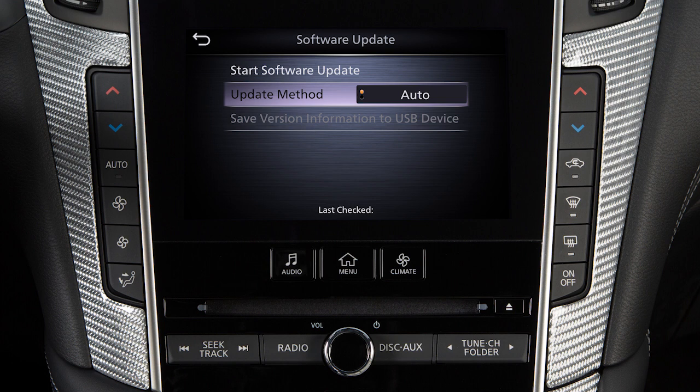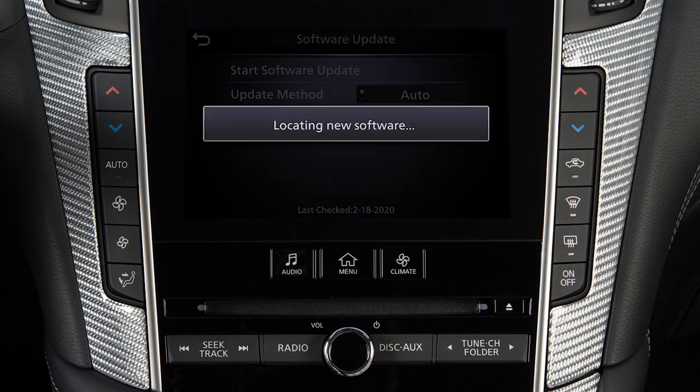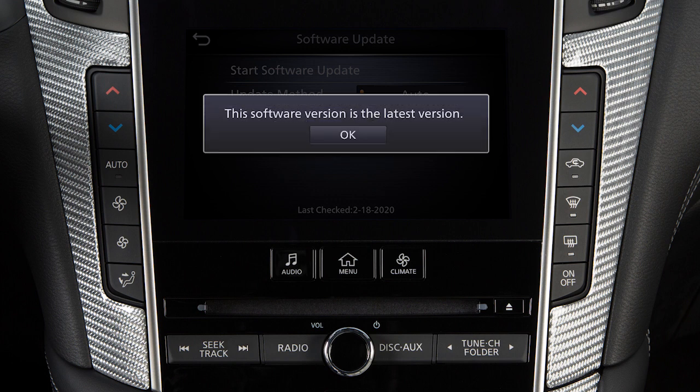To initiate updates, touch Start Software Update. The next screen will indicate if the software is currently up-to-date or if there is an update to download.